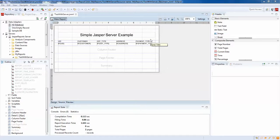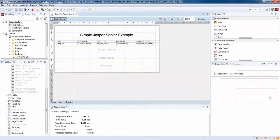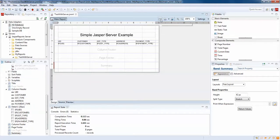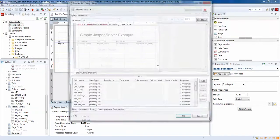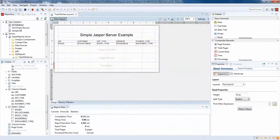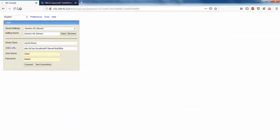If you are watching this video from the first tutorial, you might be familiar with this report I have created. This report is not dynamic — it is simply working with a query saying SELECT * FROM invoice WHERE payment_mode equals to cash.